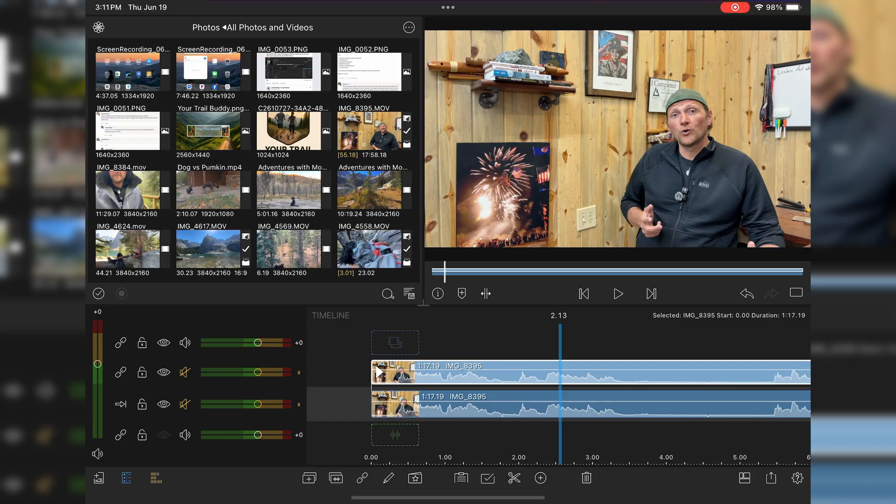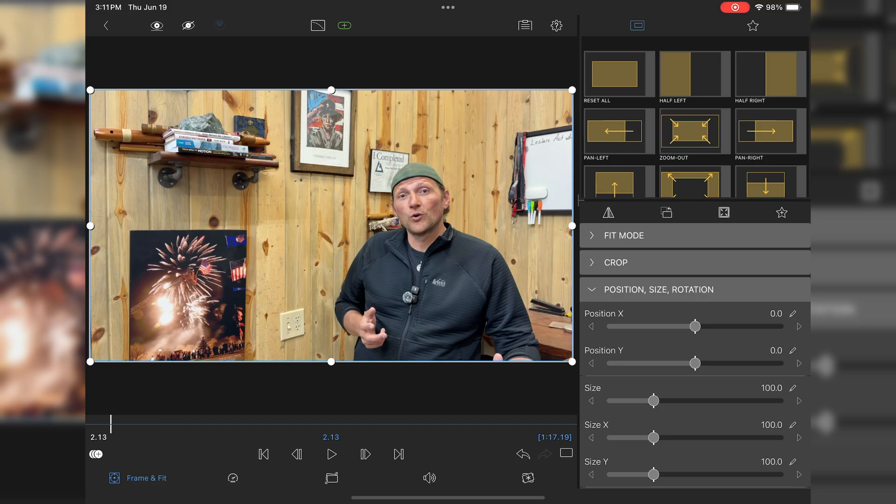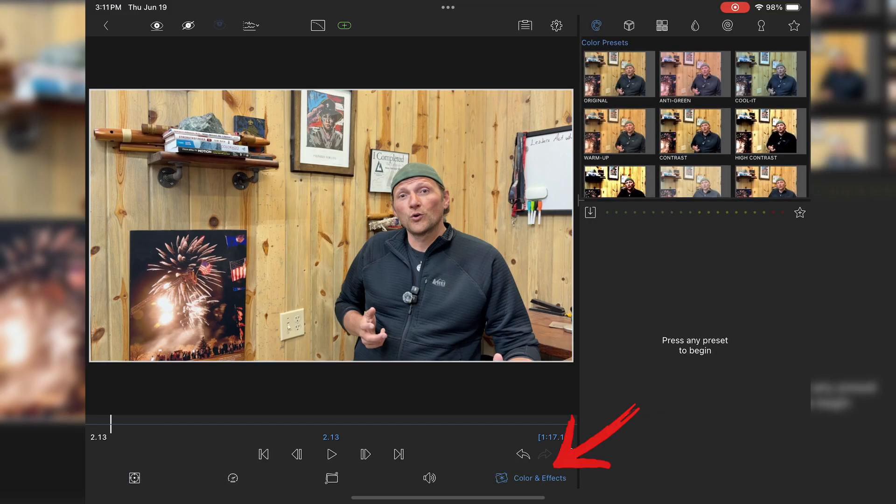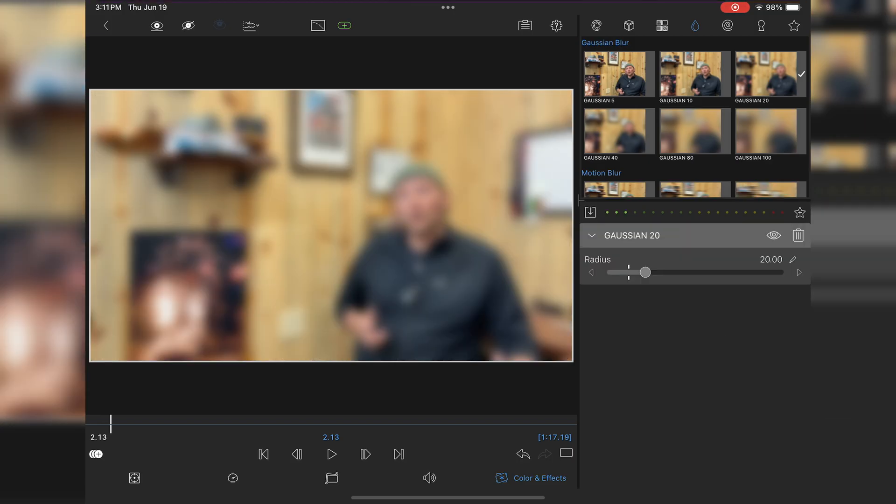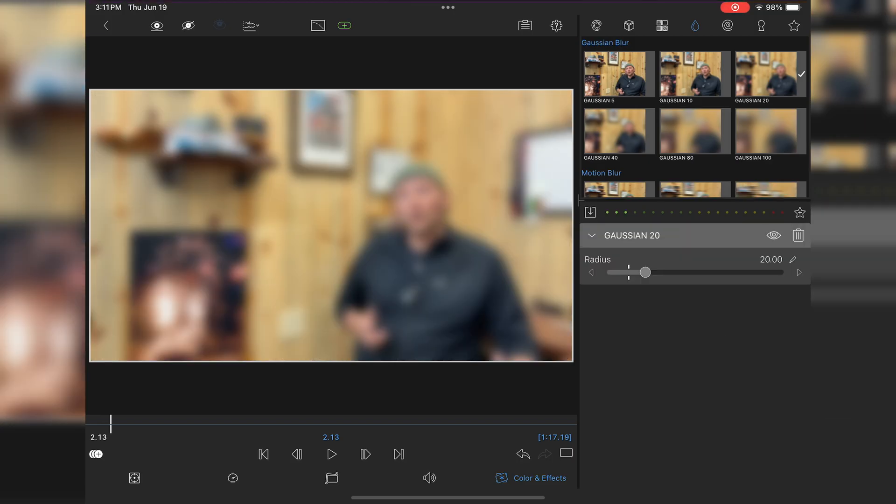Then if I go into edit and go over to color and effects, then go to the blur tabs, I can add in a Gaussian blur. I'm just going to add in about a 20.